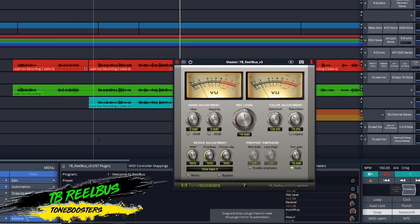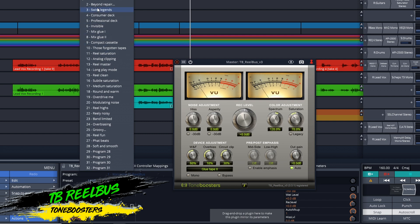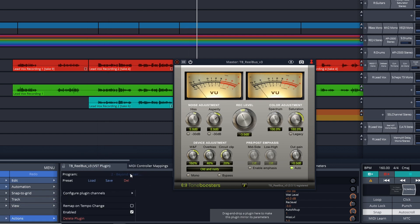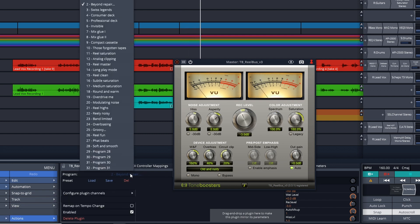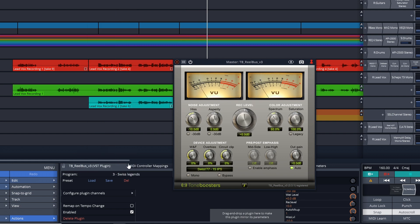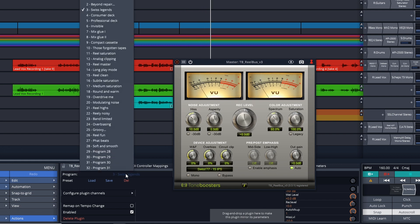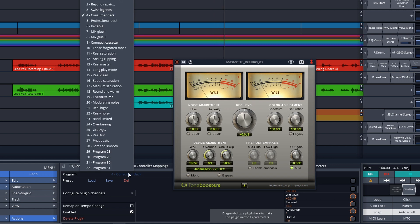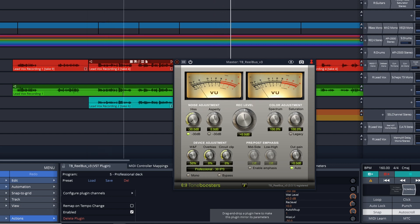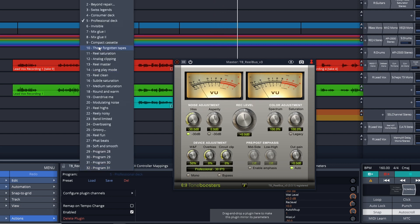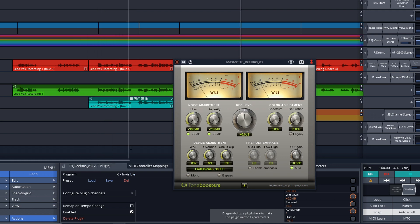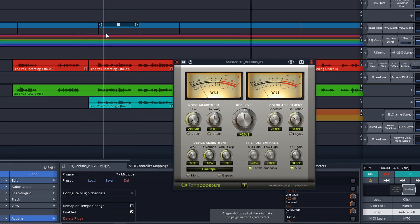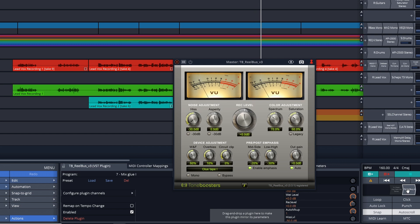Next up is TB Reel Bus from Tone Boosters. This one has been modeled after legendary Japanese and Swiss reel-to-reel recorders. Throw it on your mix bus, drum bus, or wherever you want and you can add some classic tape saturation. It's one of the best free tape saturations that you get at the moment. Plus, it comes with the other Tone Boosters plugin Ferrex that we looked at earlier and over 20 other incredible free effects as well. Reel Bus is available on Mac or Windows in VST and AU formats.